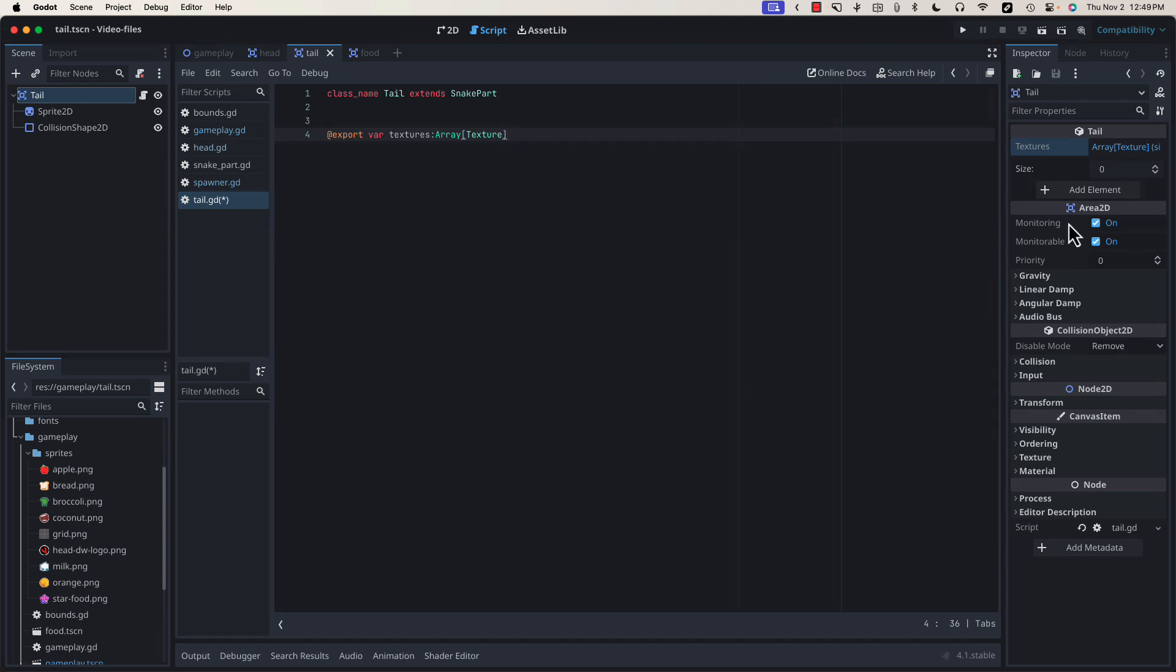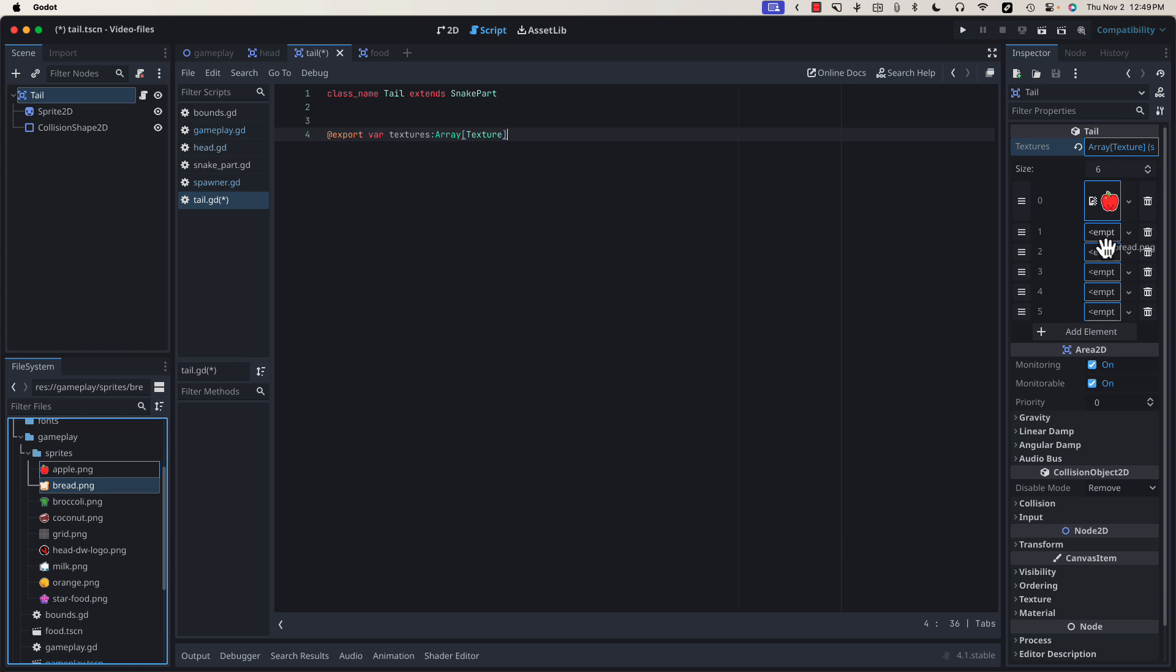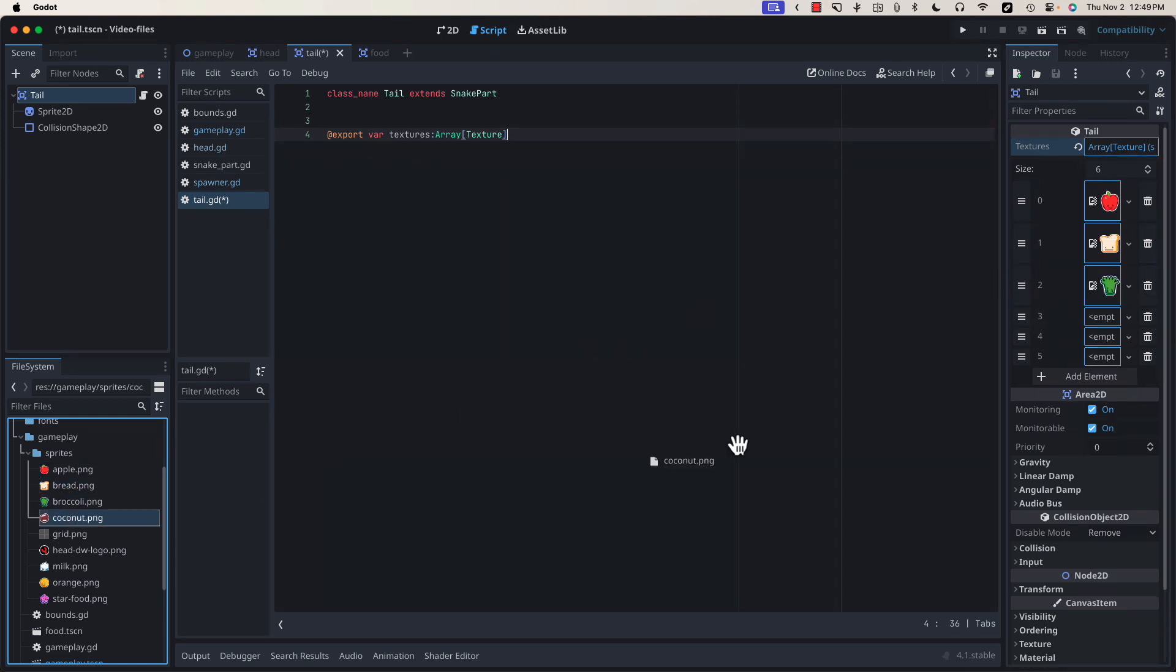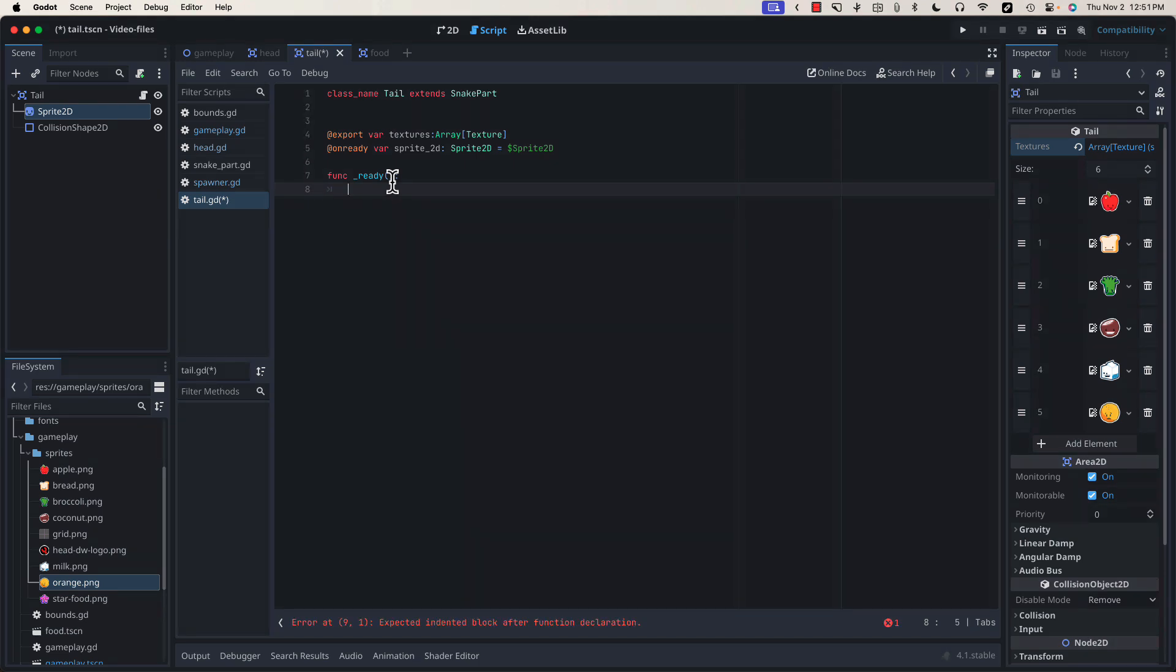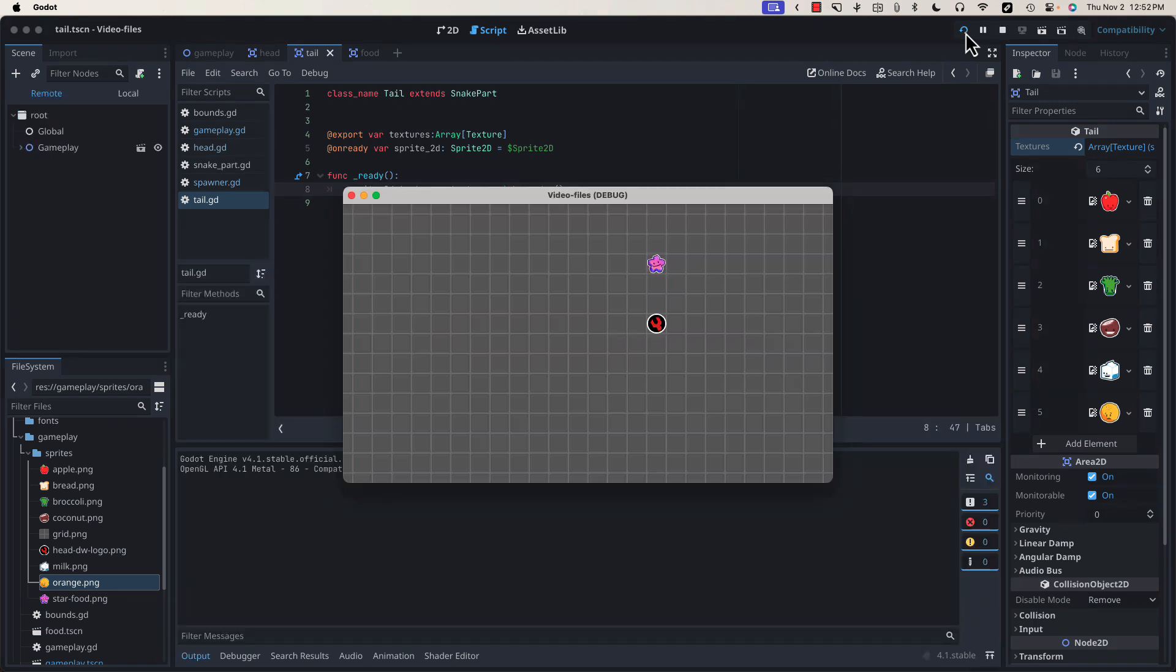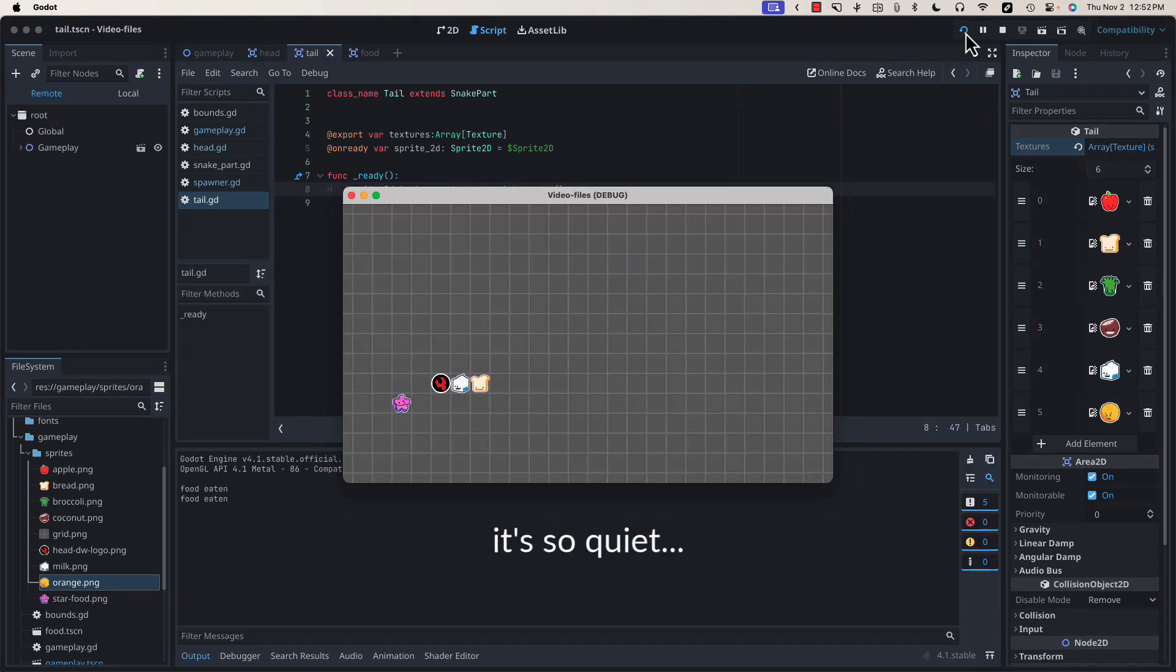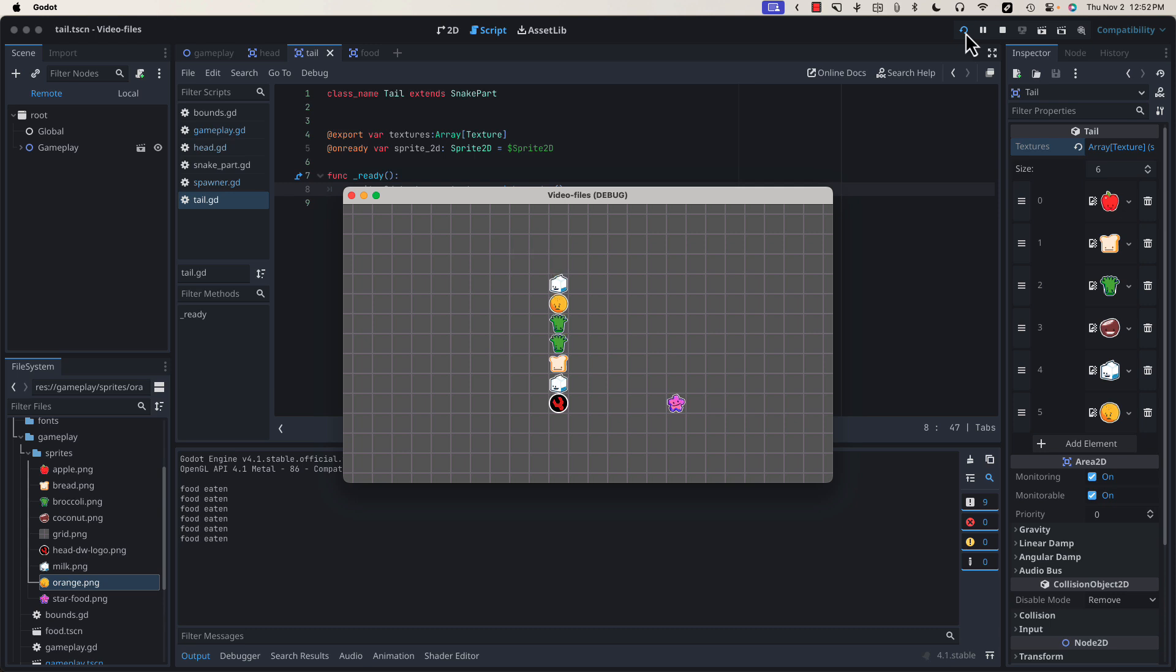And in our ready function, let's randomly assign a texture to our sprite2d from our textures array. PickRandom is a built-in method of the array class that will return a random element from that array. If we test our project now, we should get a random sprite each time we eat a piece of food. Now our snake is moving more quickly with each bit of food, and the tail is looking a little bit snazzier.